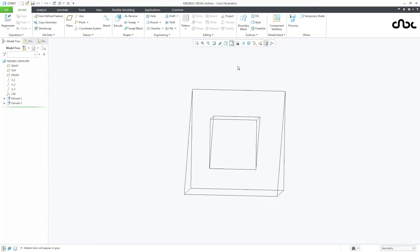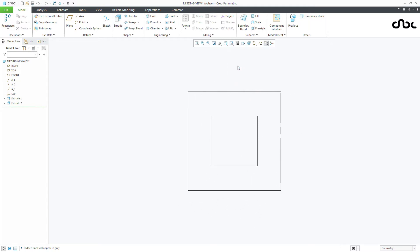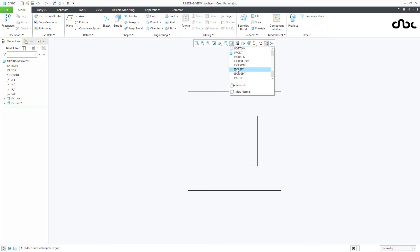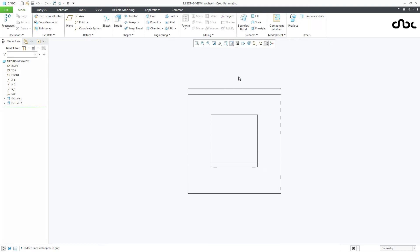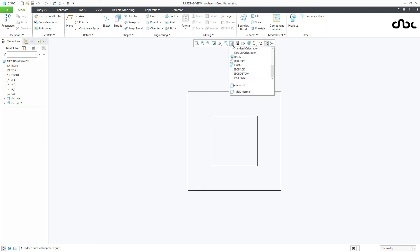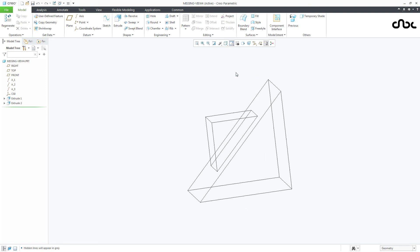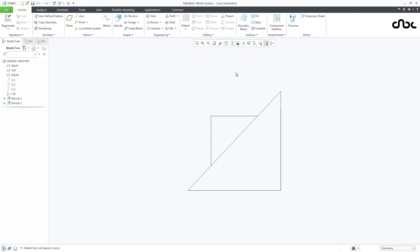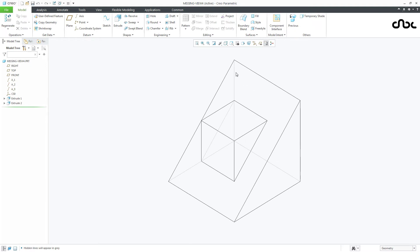Now if I go to front, it will look like this. And if I go to top, it will look like this. And if I go to right, it will look like this. So this is the part.